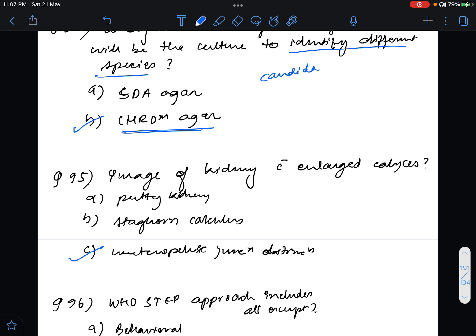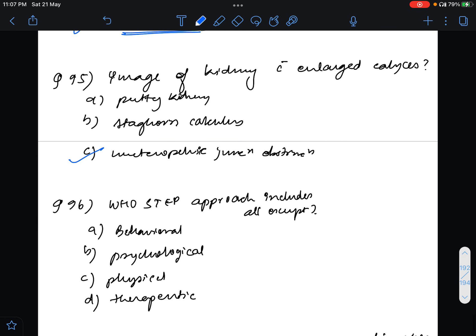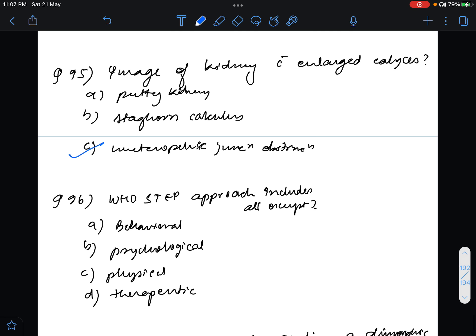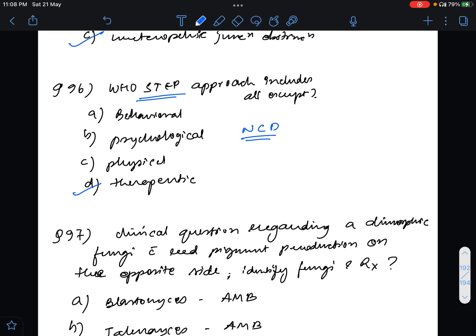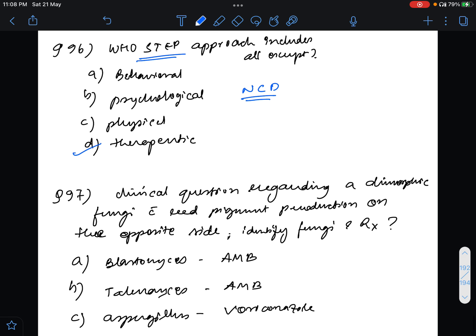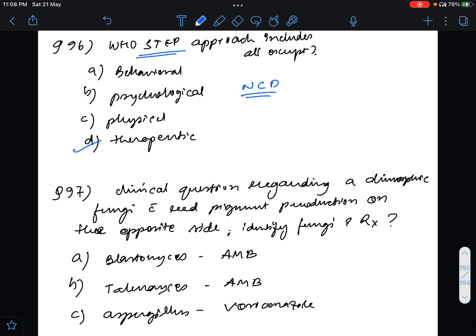Question 96, WHO STEP approach includes all except. I didn't know this question. The answer for this is therapeutic. It includes the other options. This is basically done for non-communicable diseases and it does not include therapeutic approach.